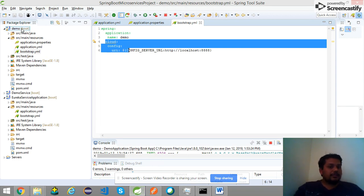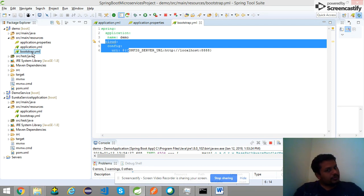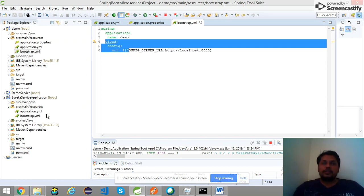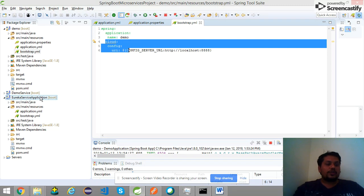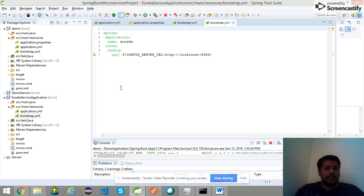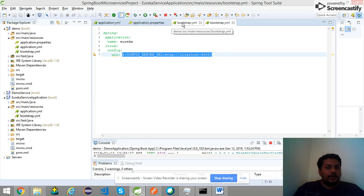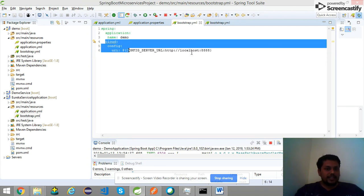In my code, for the demo application I have given the bootstrap.yml. In bootstrap.yml I have mentioned two things: one is my application name and one is the server-related configuration. There is one Eureka server, and this Eureka server belongs to Spring Cloud. My demo application will register with this Eureka server. To understand where to register, we write the bootstrap.yml. Both the application name and cloud configuration are the same across the Eureka and demo application bootstrap.yml.